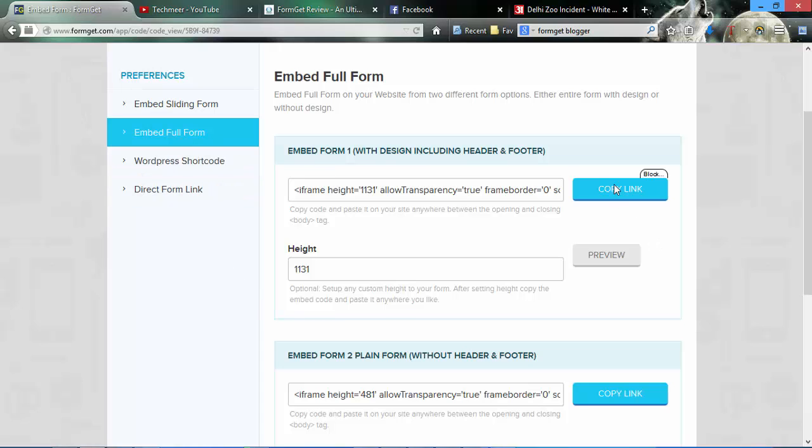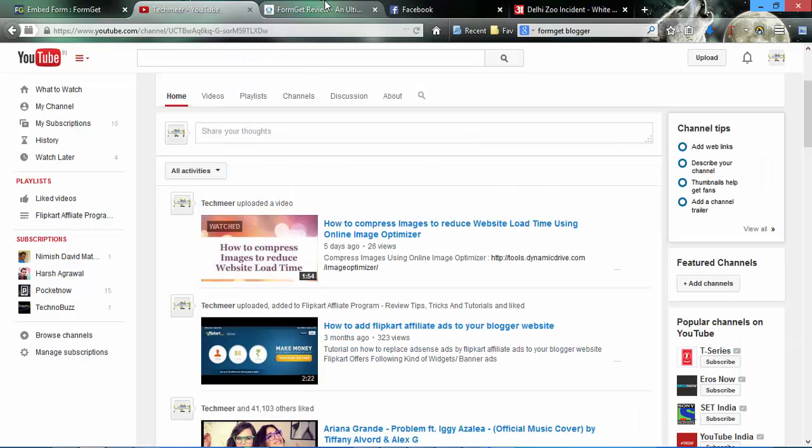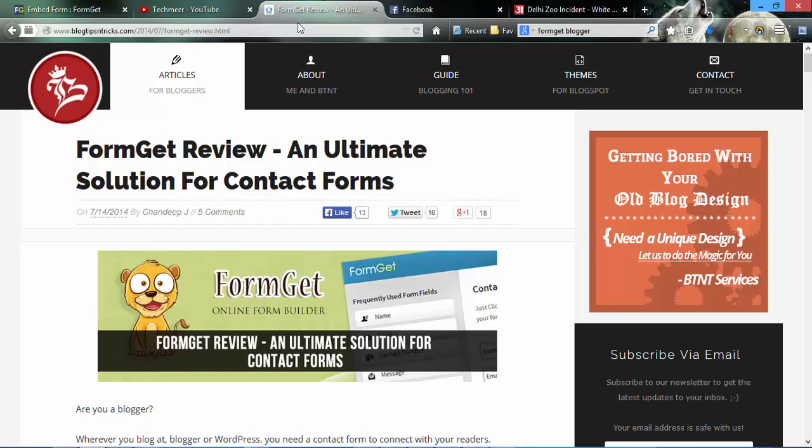Here is the embedding full form. I will copy this link with design header and footer. Go to Blogger and create a new post.